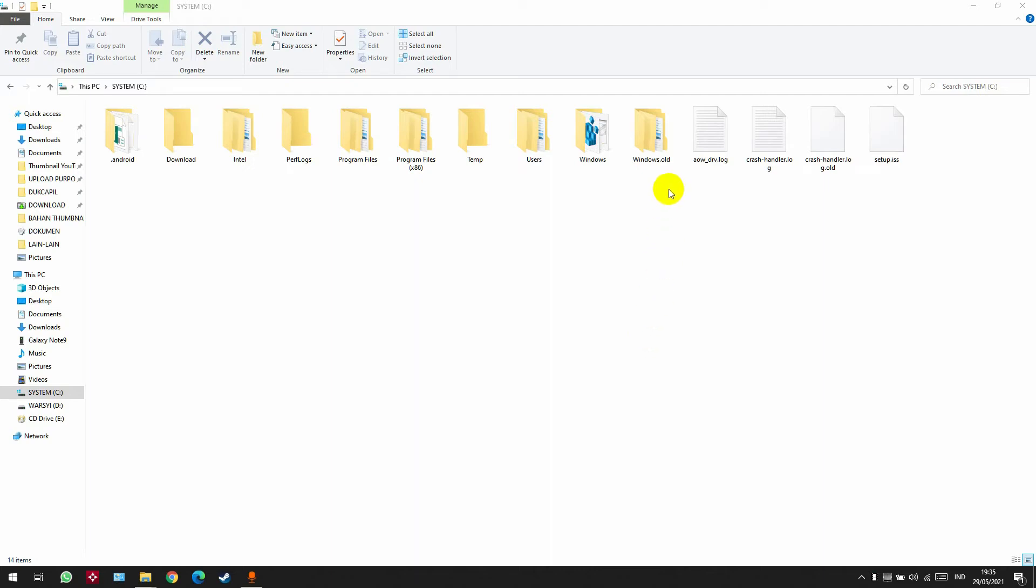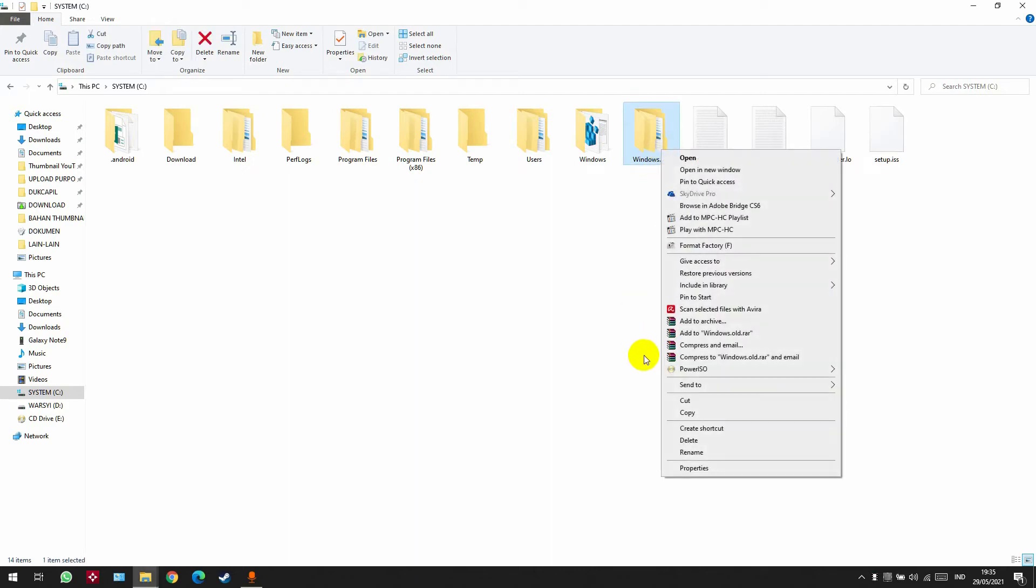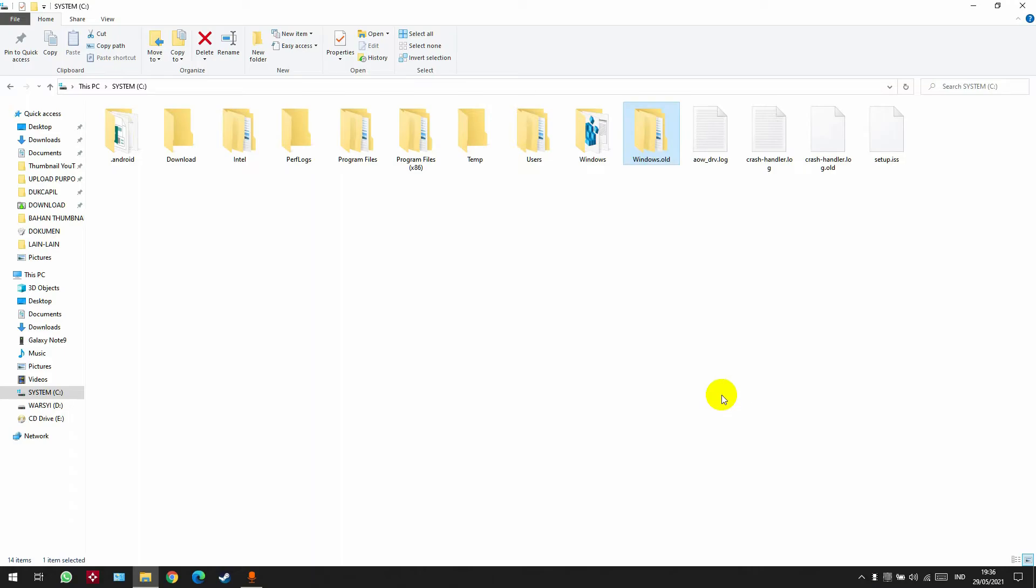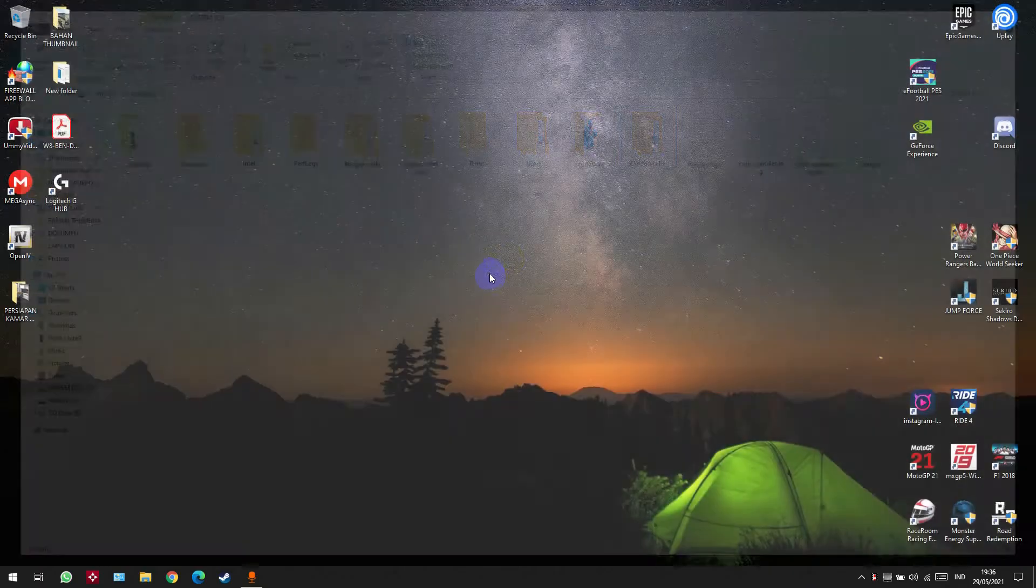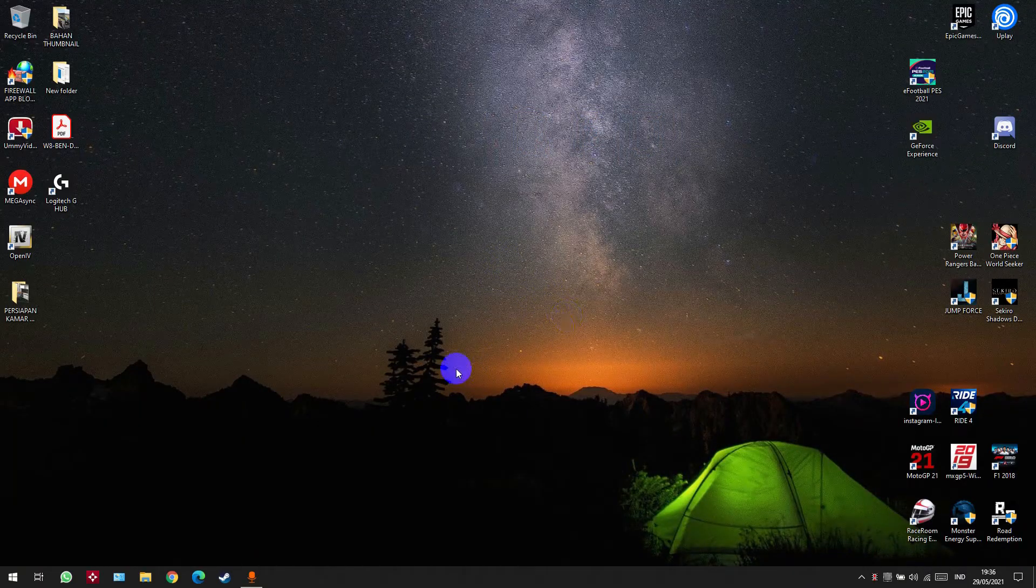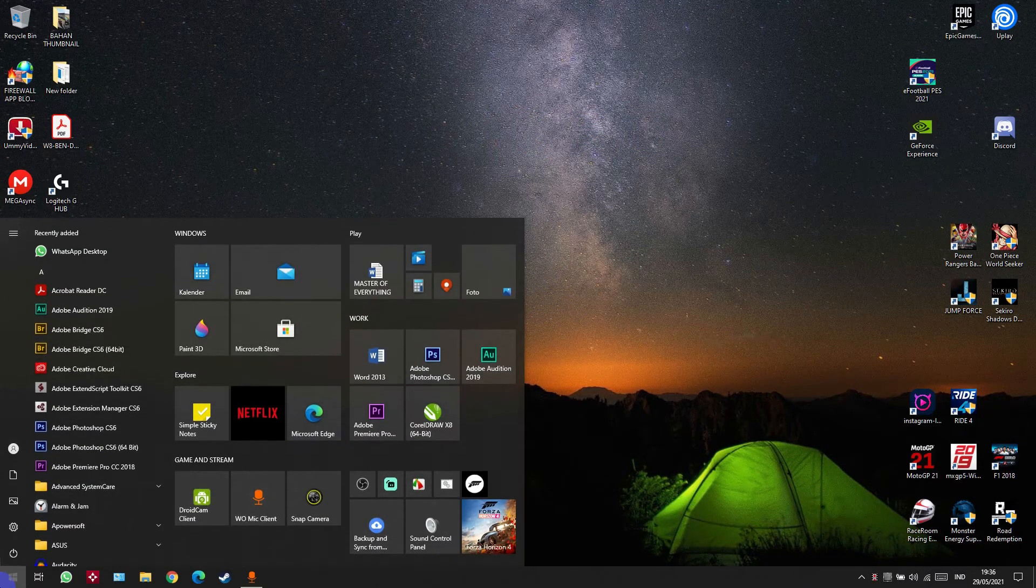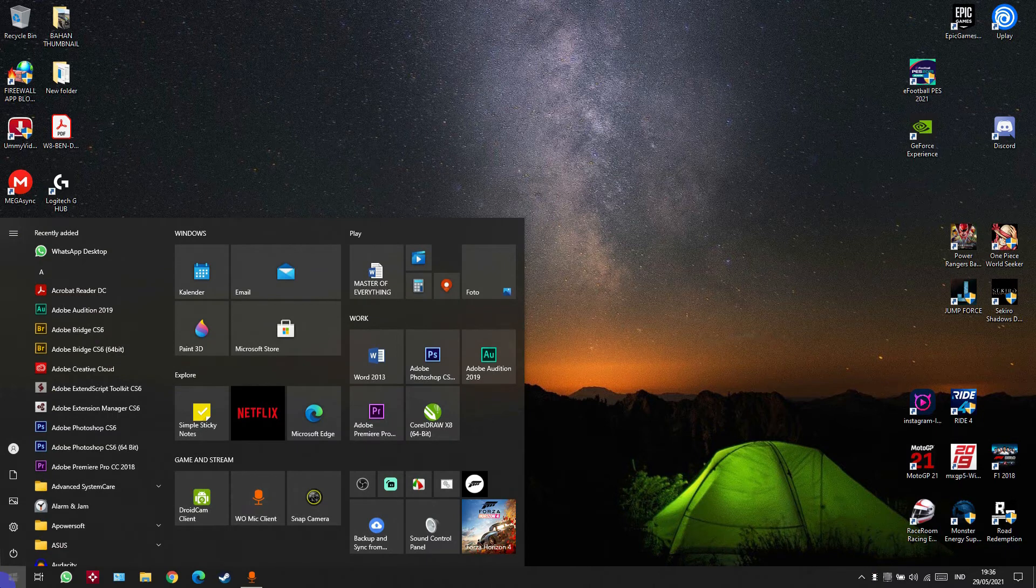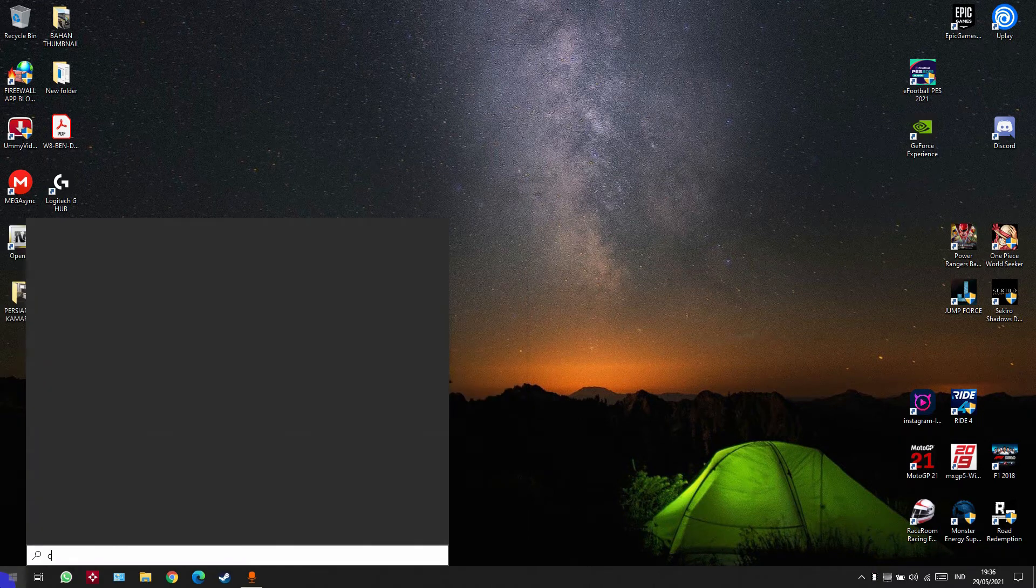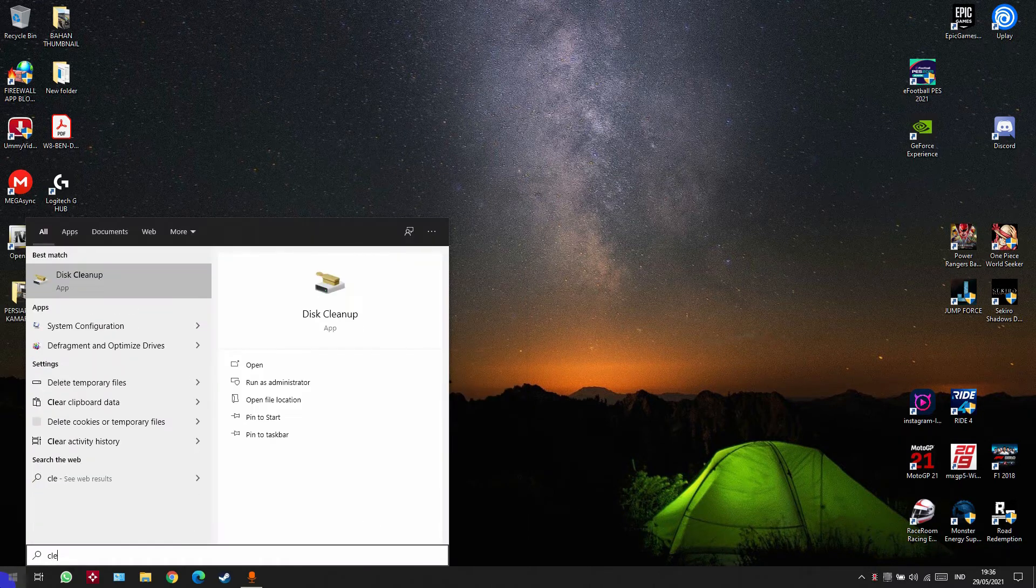Okay, today I'm going to show you how to delete Windows.old. You can see my Windows.old is 31 gigabytes. Now I'm going to delete it. You just need to go to Start menu and type 'clean'.